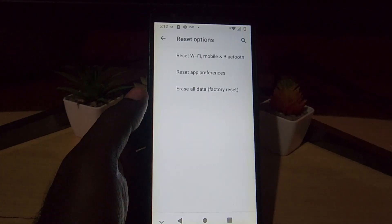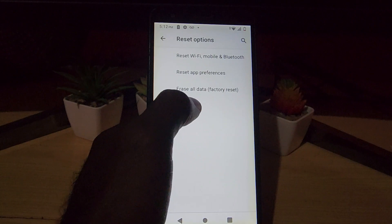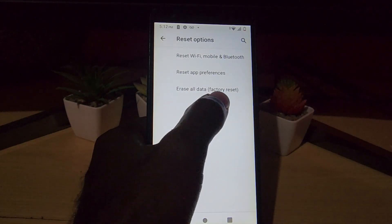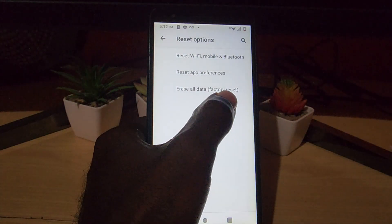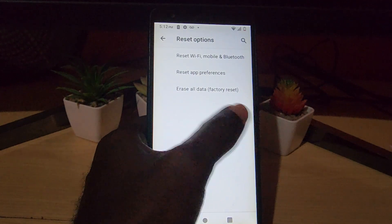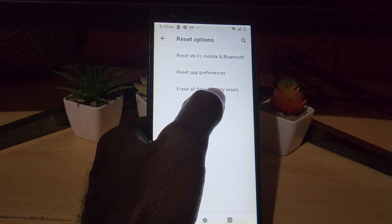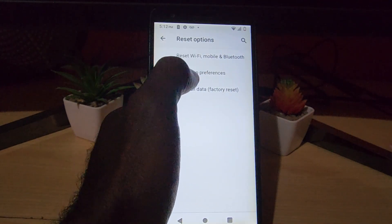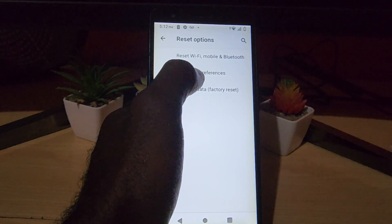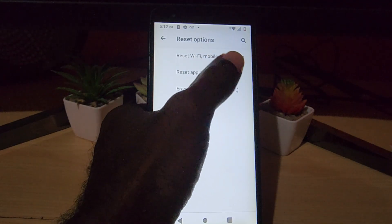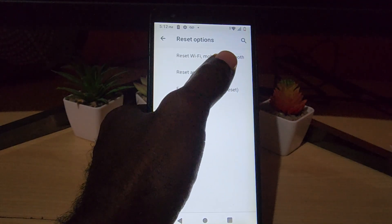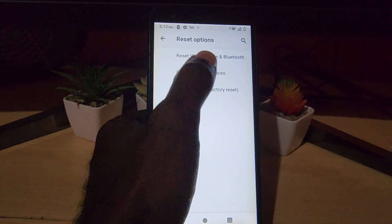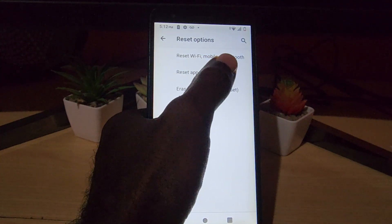Reset Options will give you all the options for reset. Let me explain what each of these mean. There is Erase All Data, which is a factory reset — this will erase the entire phone, everything including your pictures. But of course we're looking for the option that says Reset Wi-Fi, Mobile, and Bluetooth, meaning all the connectivity features.